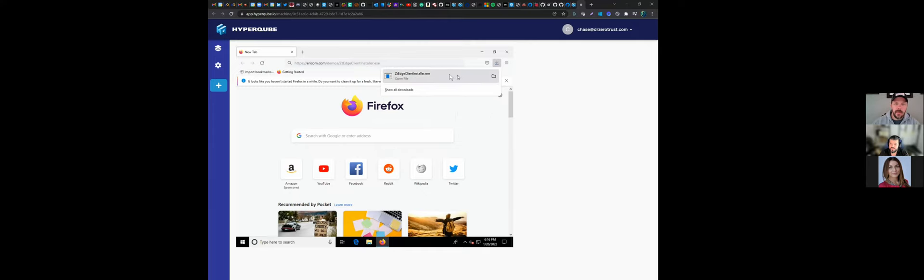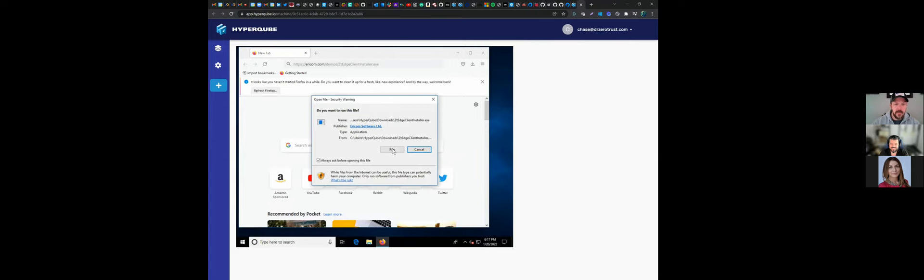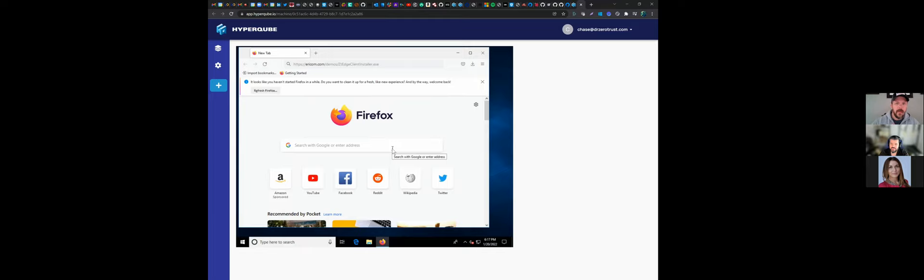Now I just need to open that up, and like anything else on Windows you have to yell at it — the power of Christ compels you. Run it. There we go, ZT Edge installer — like everybody else is familiar with: install, doing its thing.